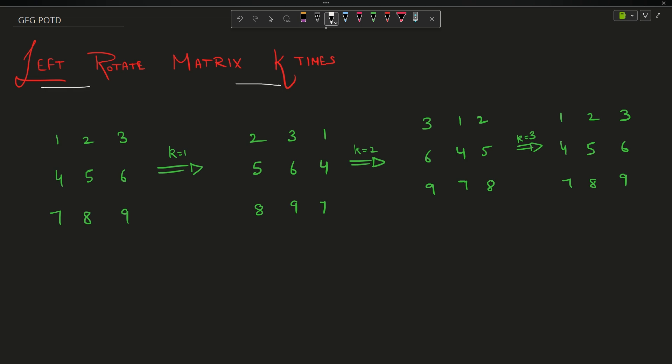The problem is simple. You have been given a matrix — as you can see, suppose this is your input matrix: 1 2 3 4 5 6 7 8 9. If it is said that we have to rotate it one time, that is k equals 1 is given as input, then you have to rotate each row — first row, second row, third row — one time towards the left.